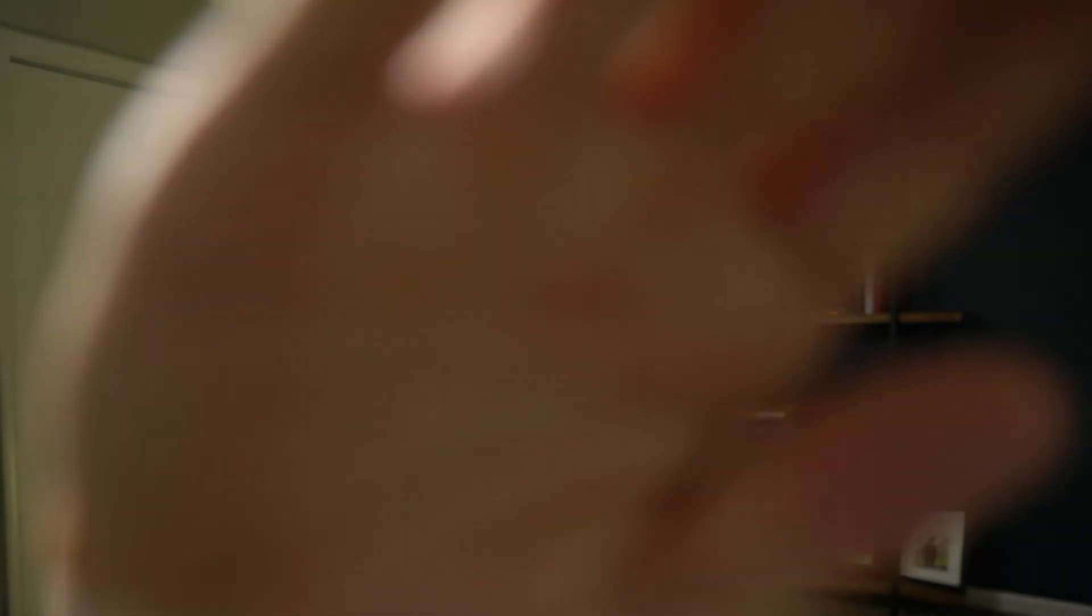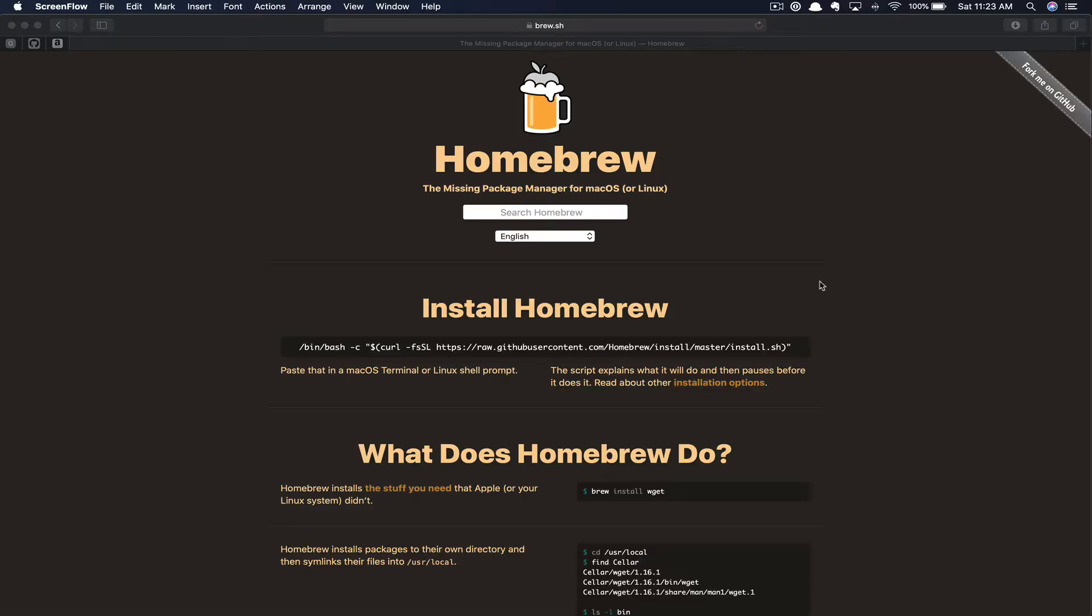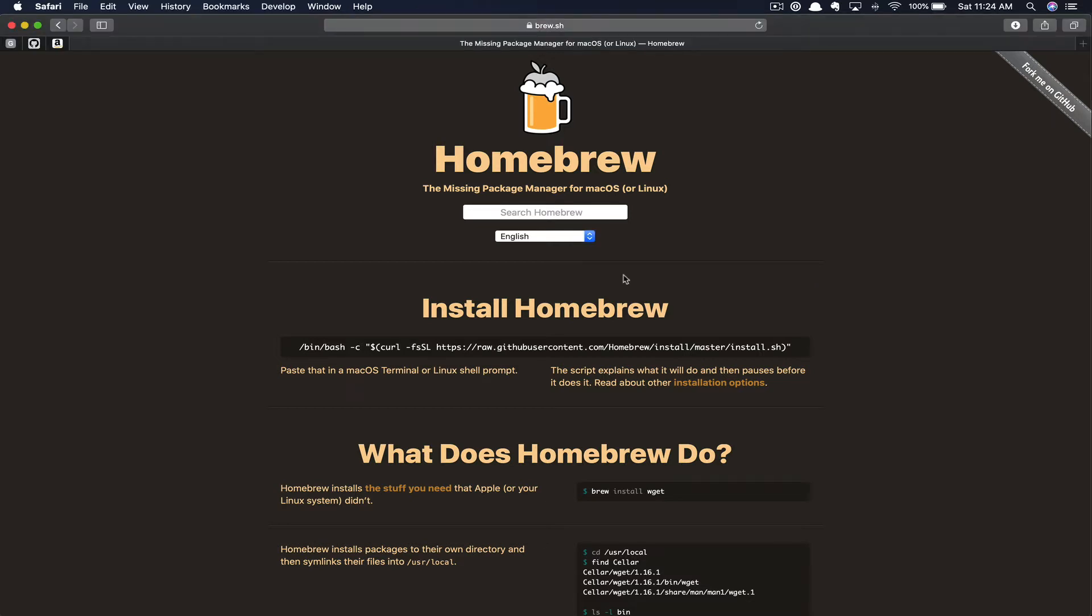And scene. Homebrew is a package manager for your system. If you've never heard of a package manager, basically this just automates the process for installing, updating, and configuring, as well as removing software on your machine. You can find Homebrew at brew.sh.